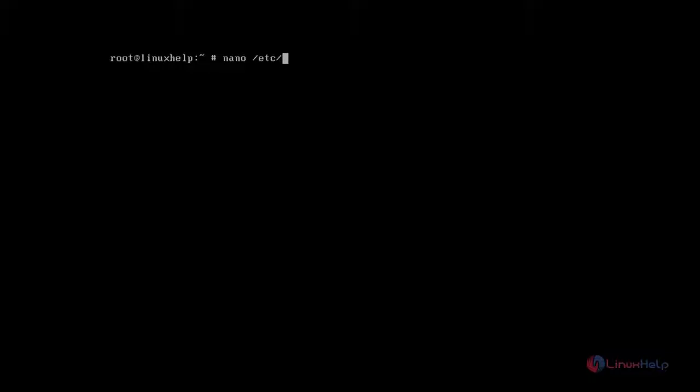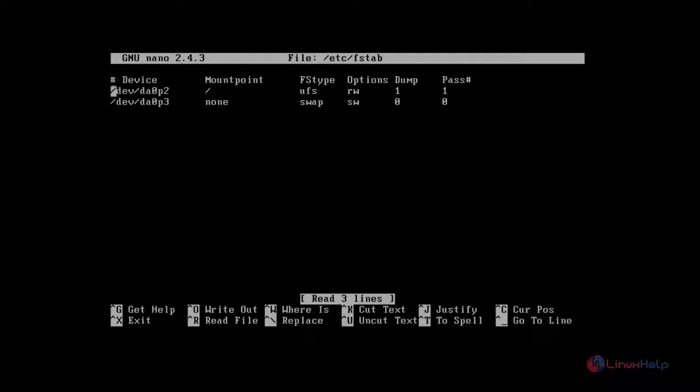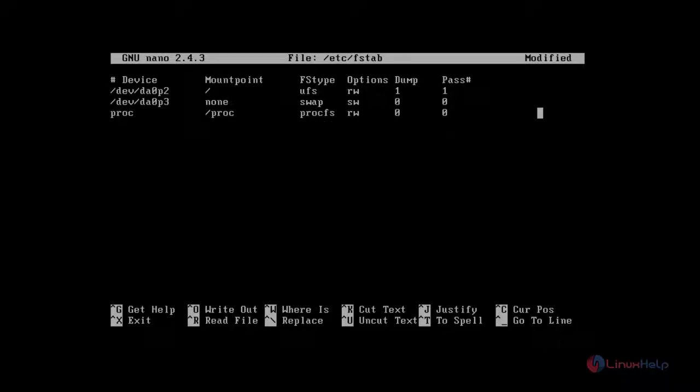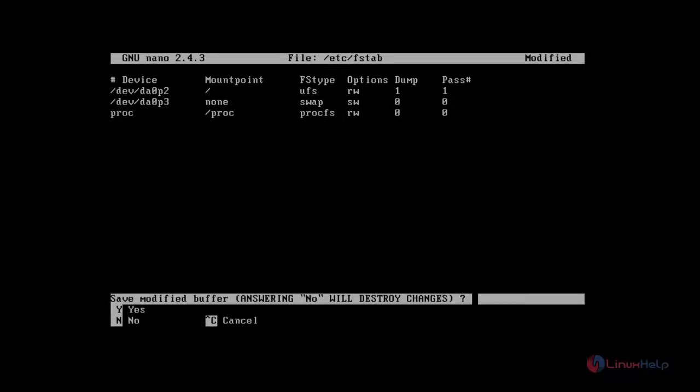Then next you configure fstab, dbus_enable and then mount proc. You just add this line. After that save and quit.